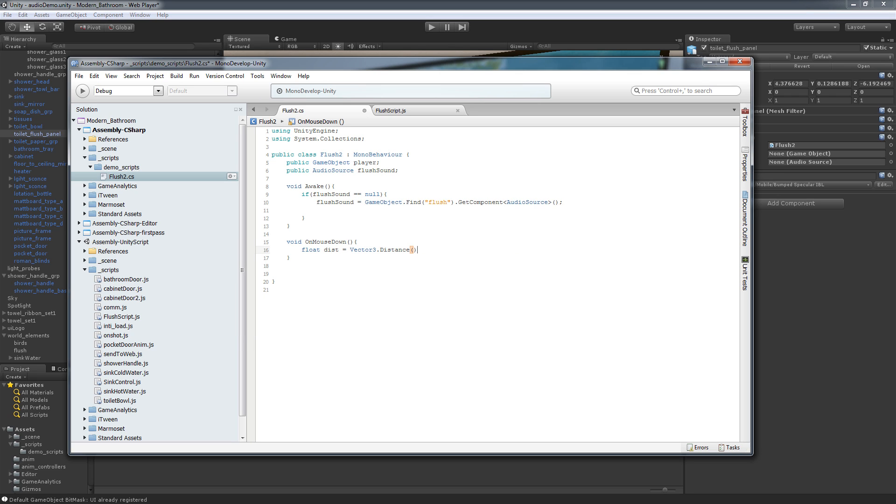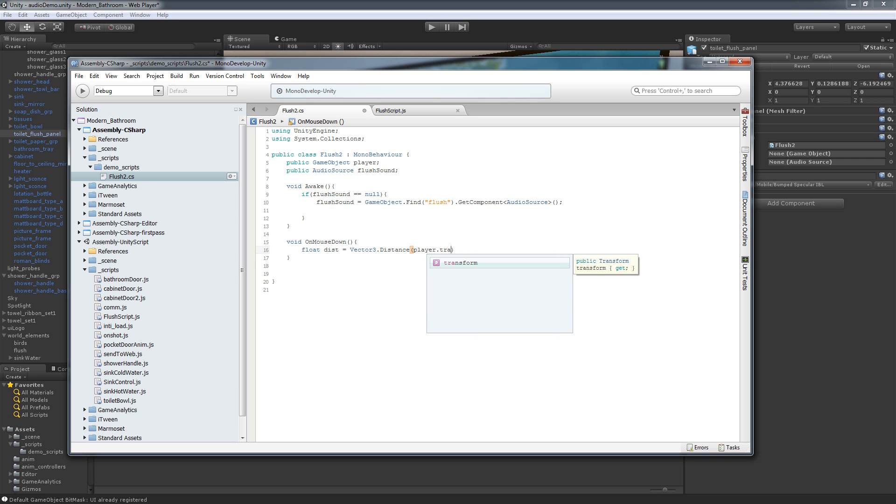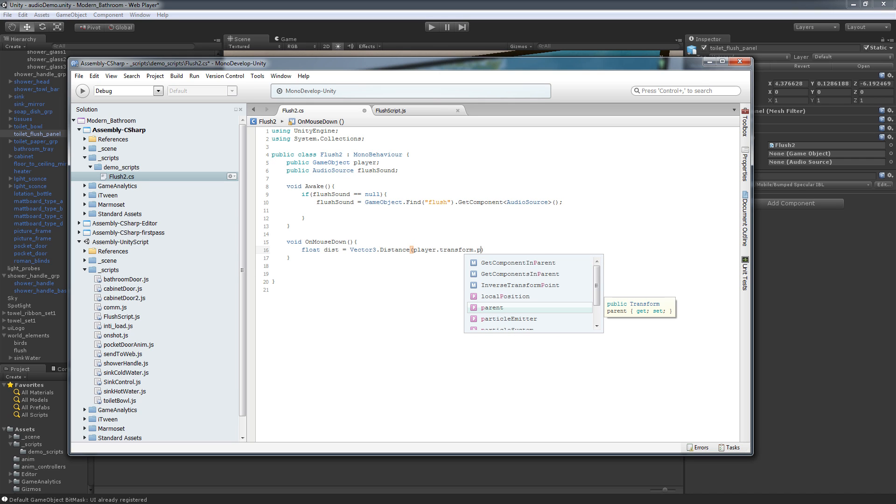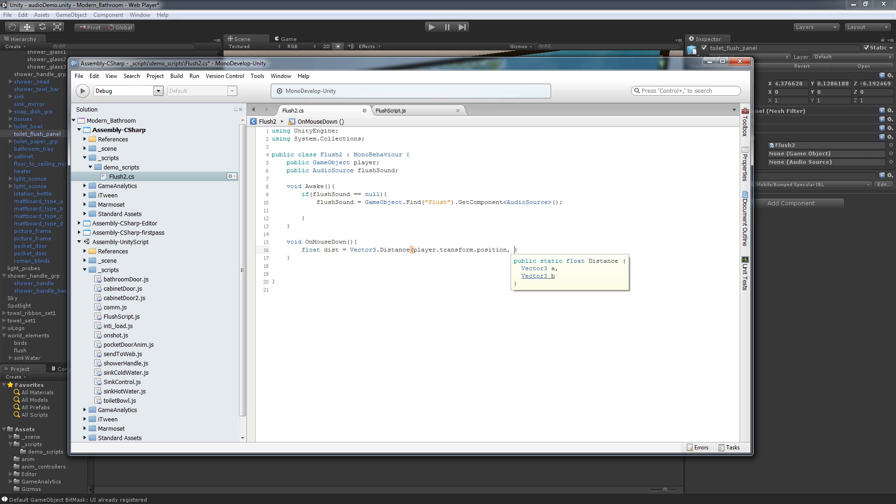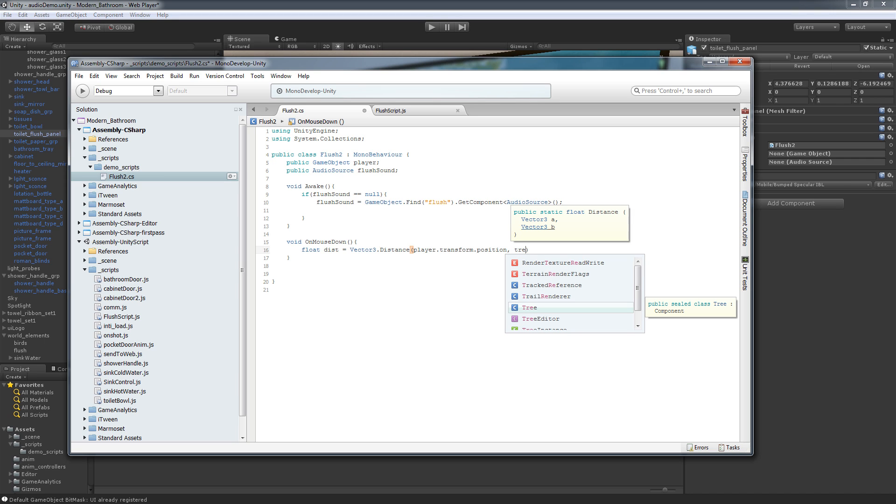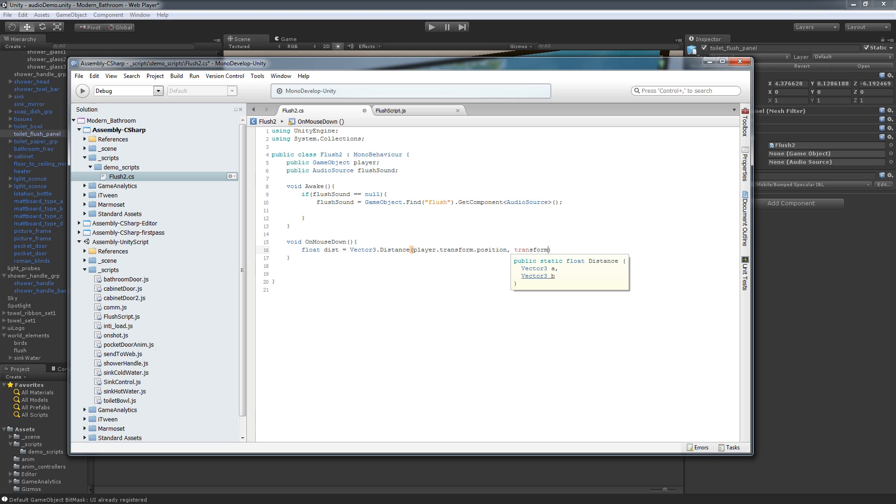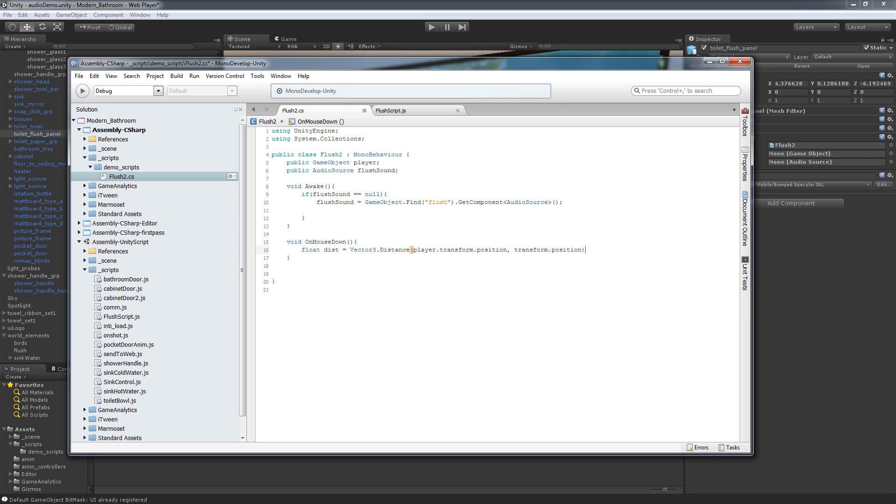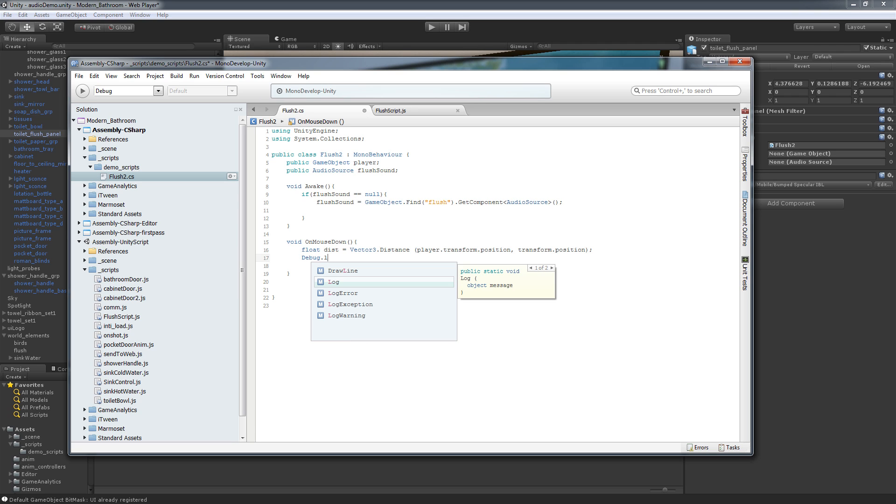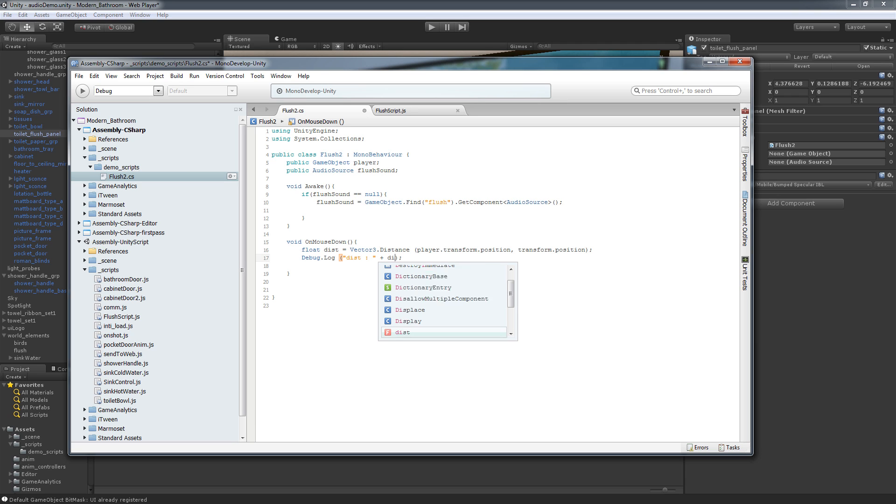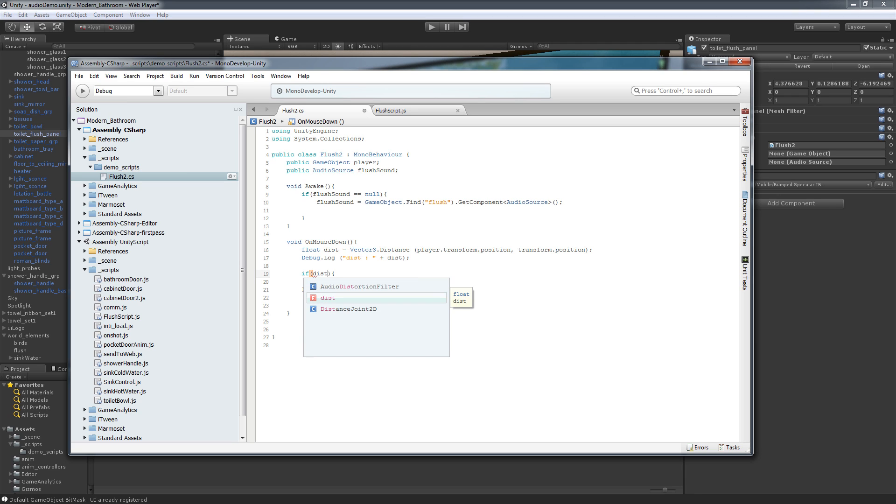So if we do distance and this doesn't exist yet, that's fine. We'll do it later, transform.position and this transform, transform.position. And that'll return a distance for us. So we can actually debug log this, and just quickly see what the value is, distance, and set it to distance.